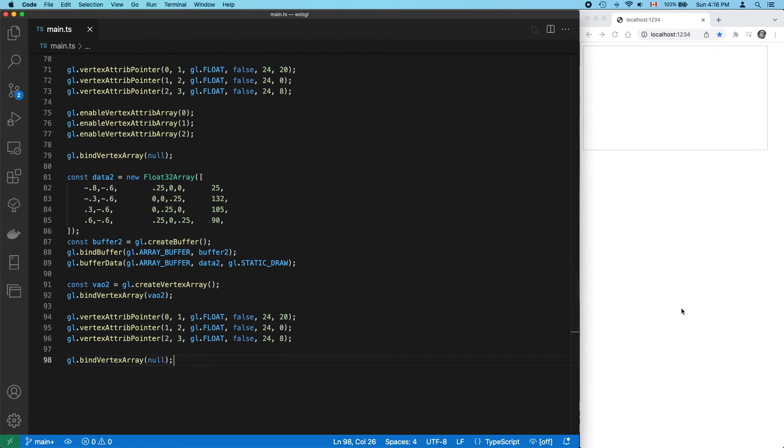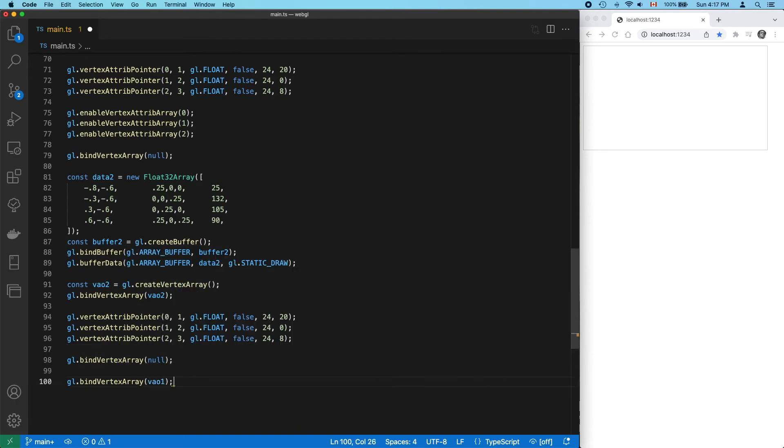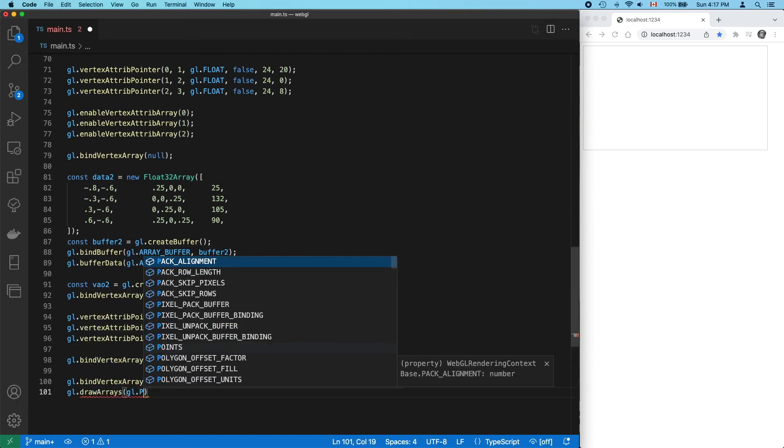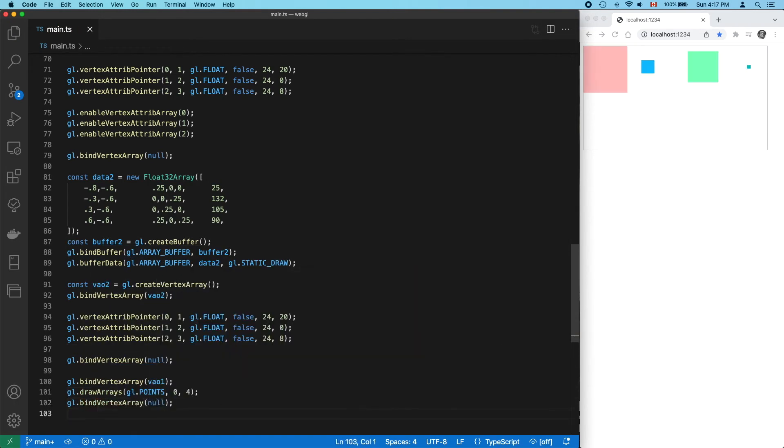And now for the draw calls. For the first set of points, bind our first VAO, call drawArrays, and unbind. And that works.